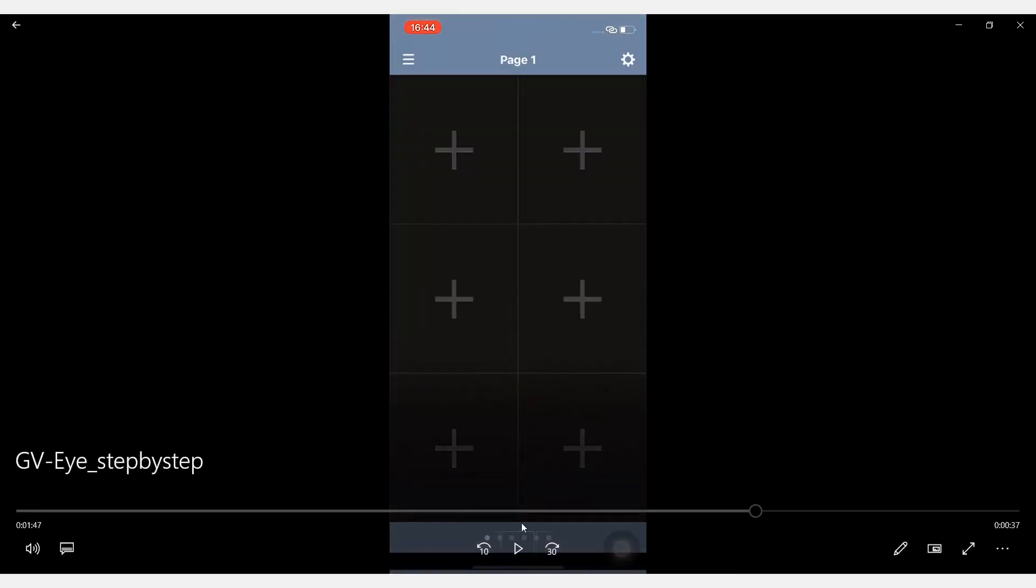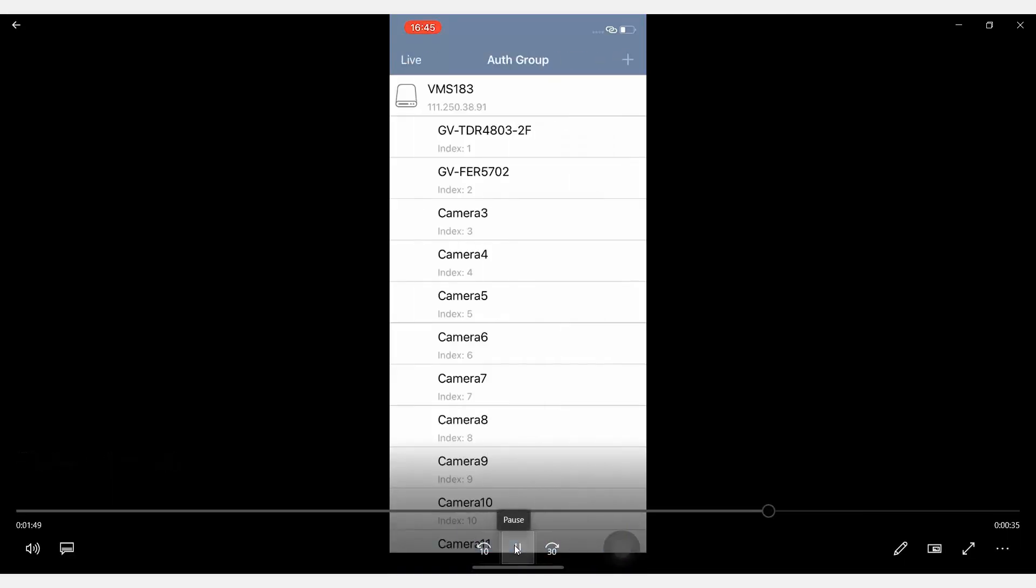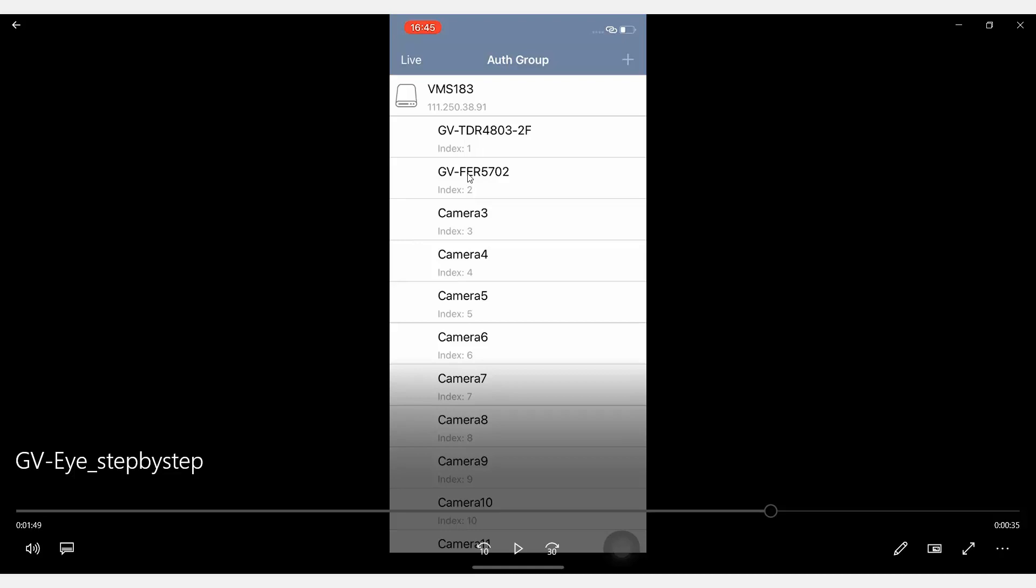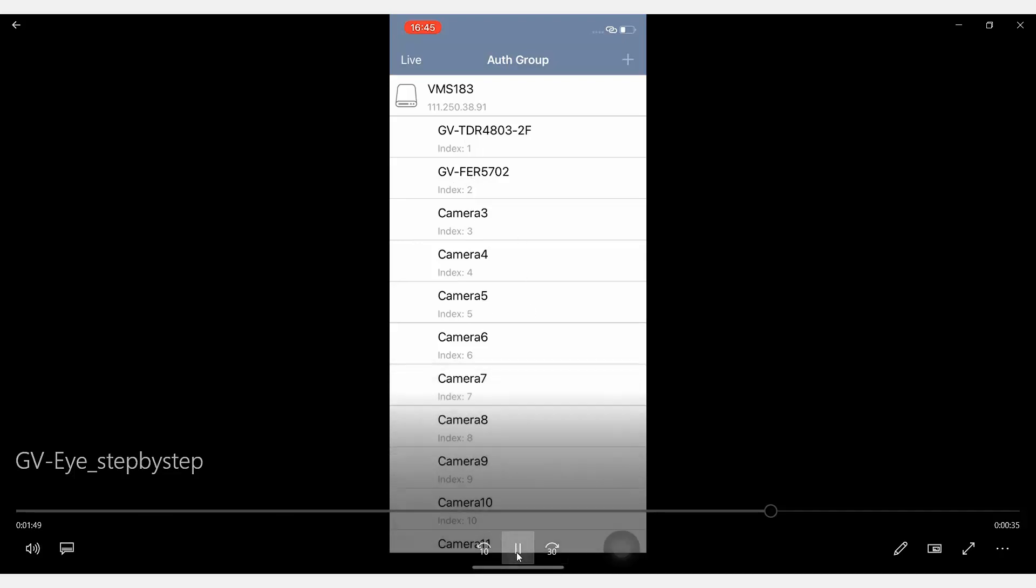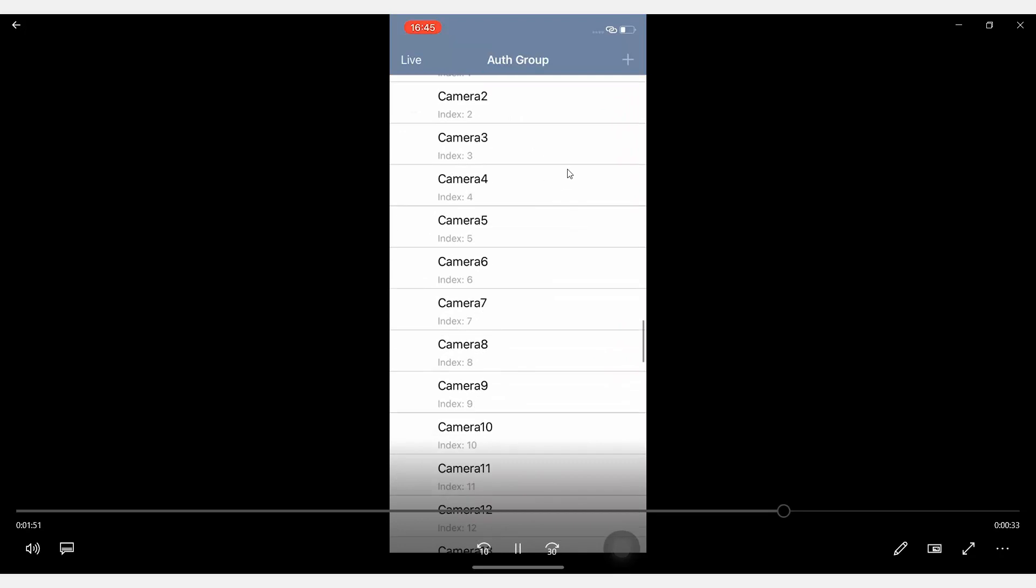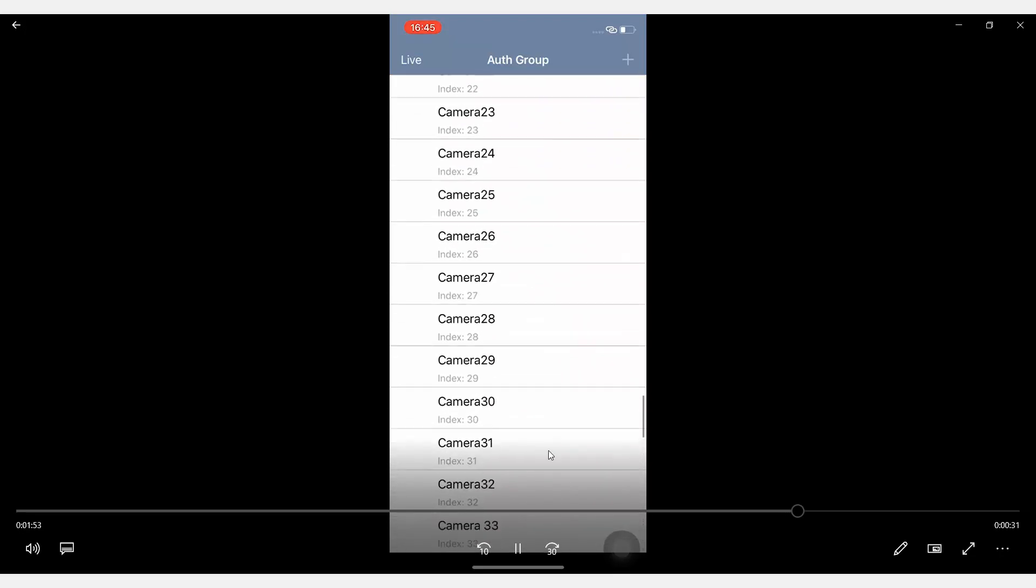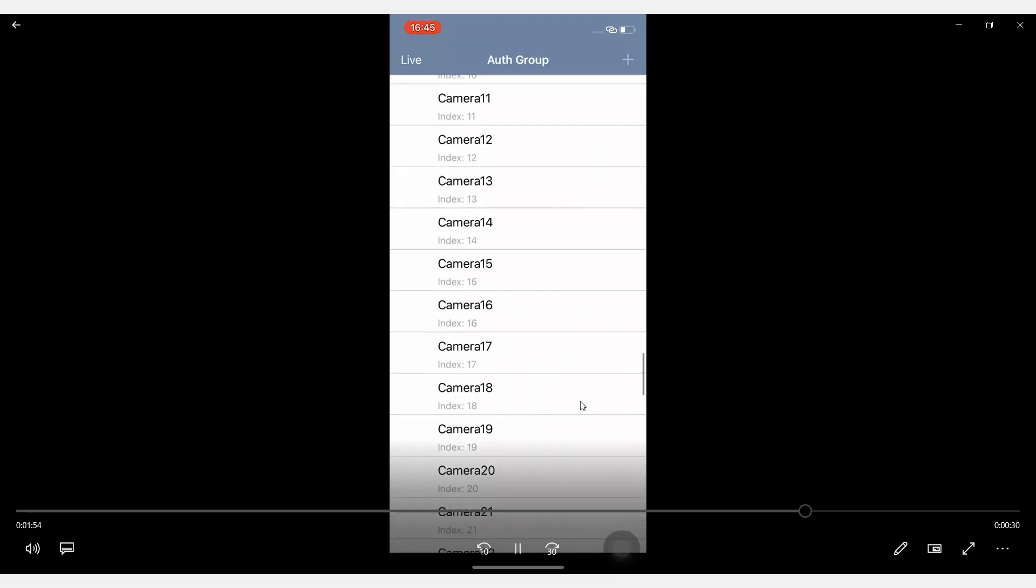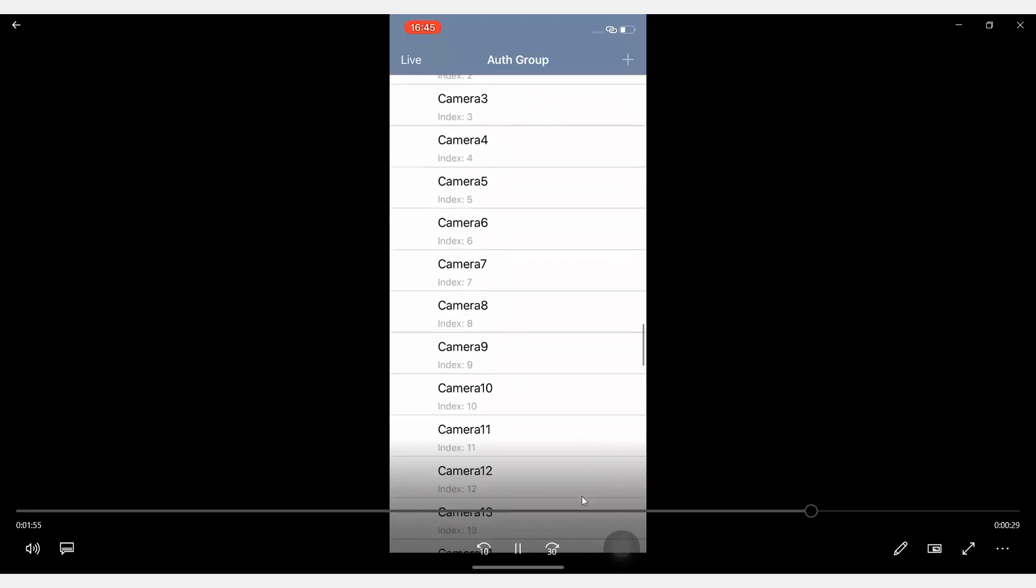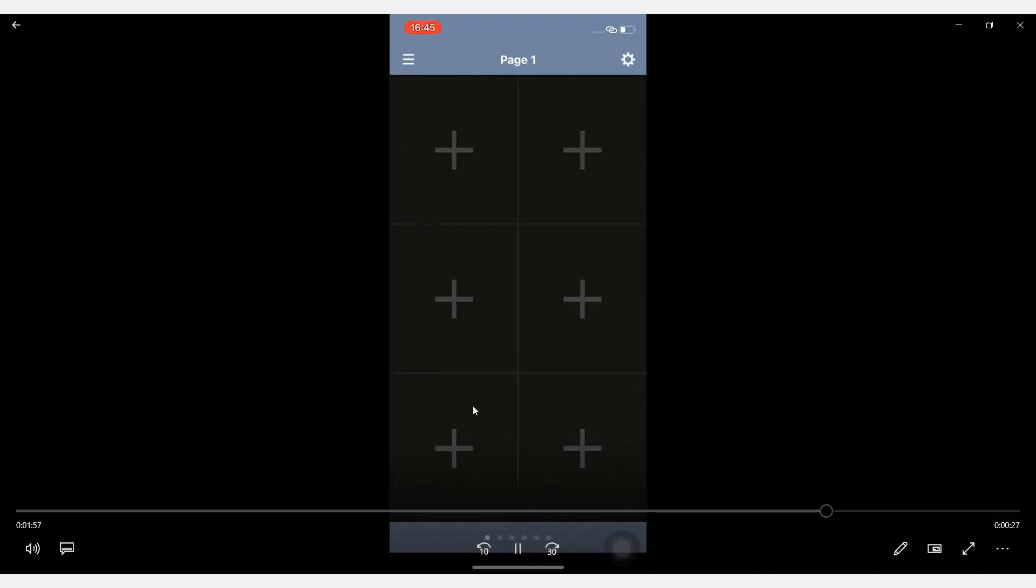Let's back to the main window. And you will see the two servers that are currently connected to the Authentication Server shows up here. See, this is the first VMS server, and this is the other one.